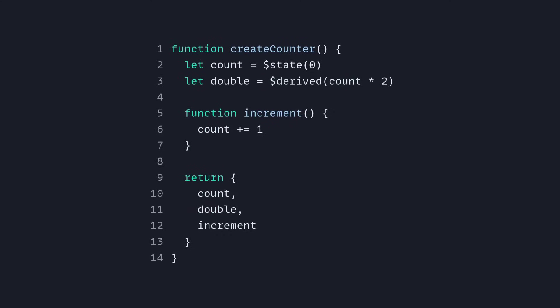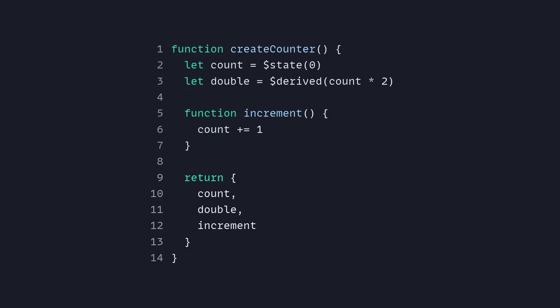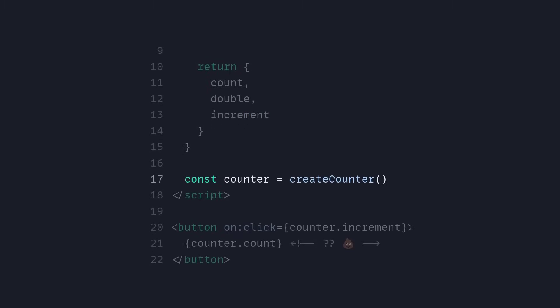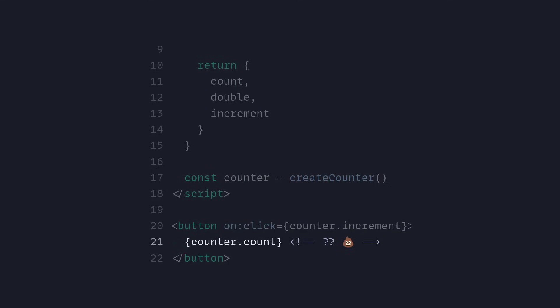Here we are inside a random file. Let's pretend we have this create counter function, so you have count then you have double same as before but you're going to see there's a problem. If you return it right now we can return count, double and increment, there's going to be a problem. We can create a counter like this same as we did before, but now if you try to increment it's going to work behind the scenes but it's not going to log the value of count.